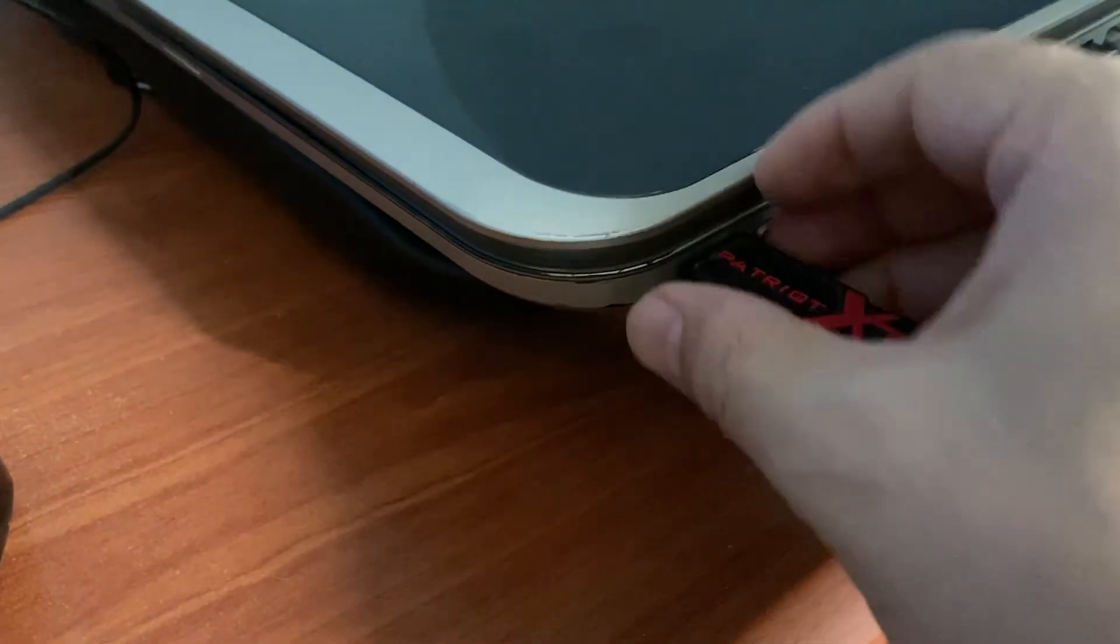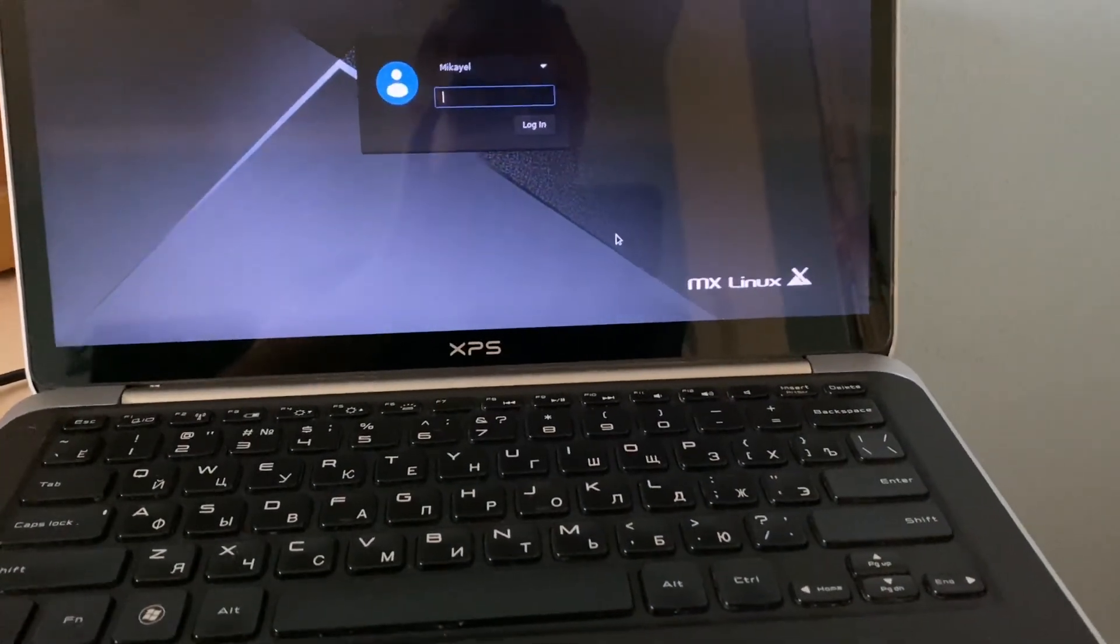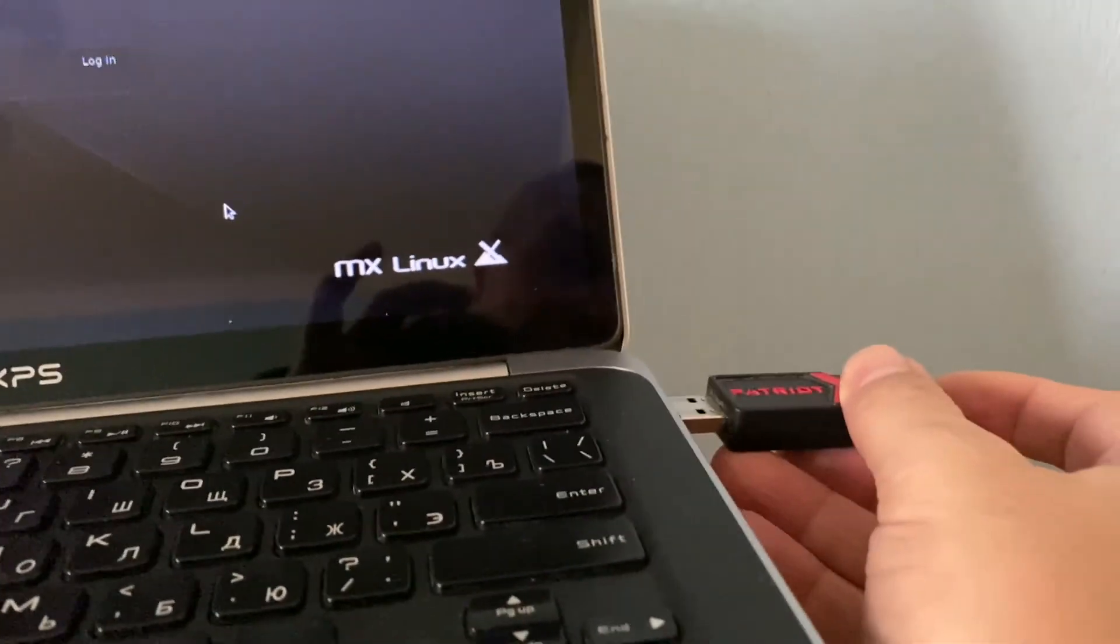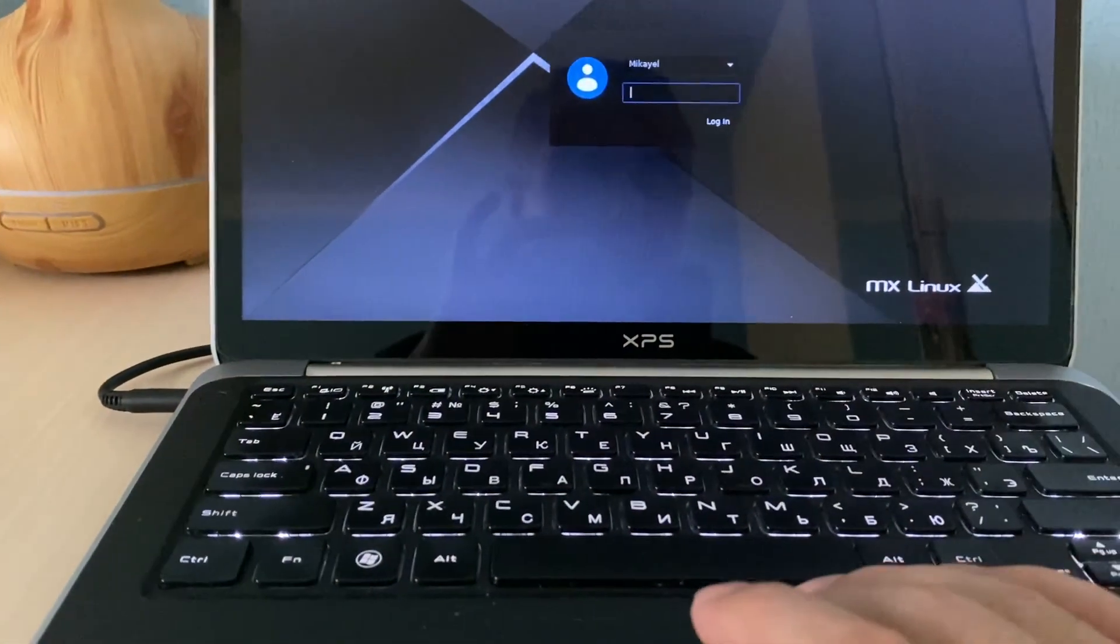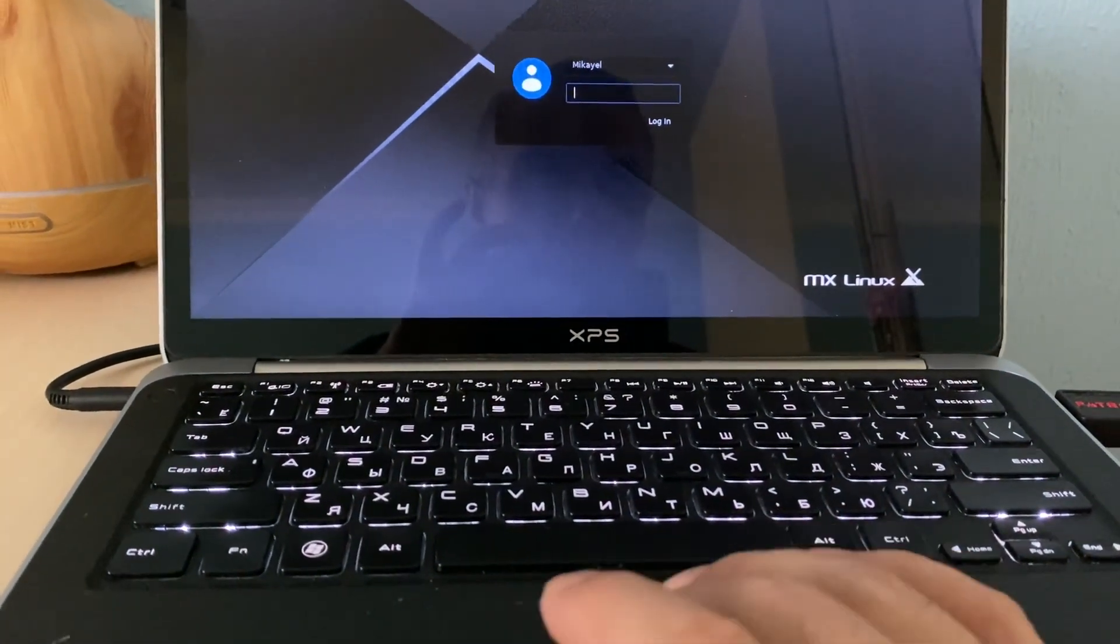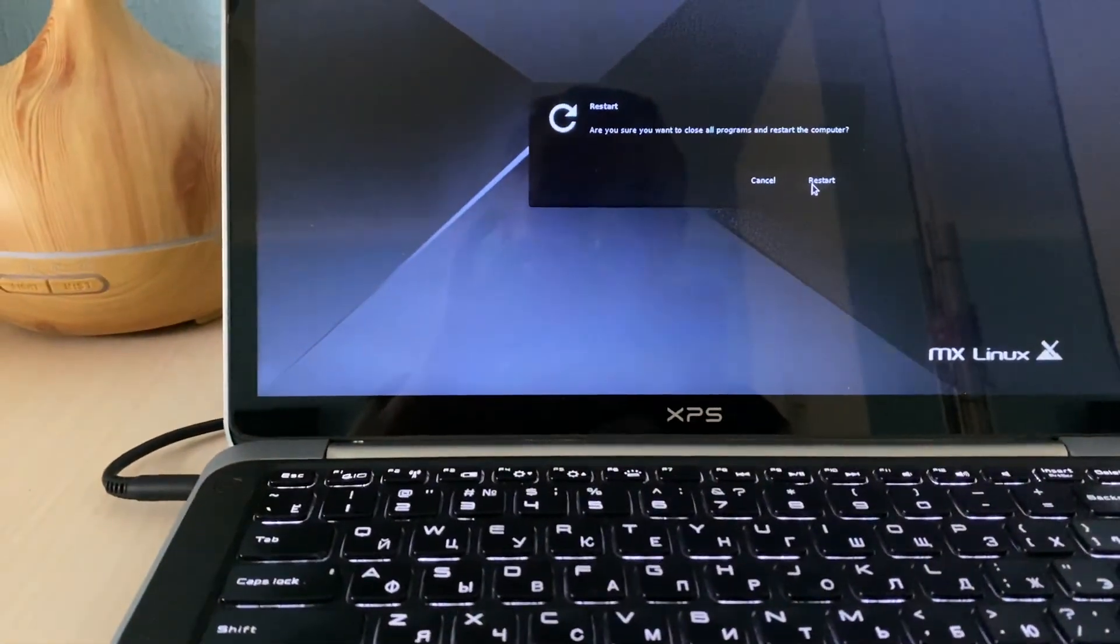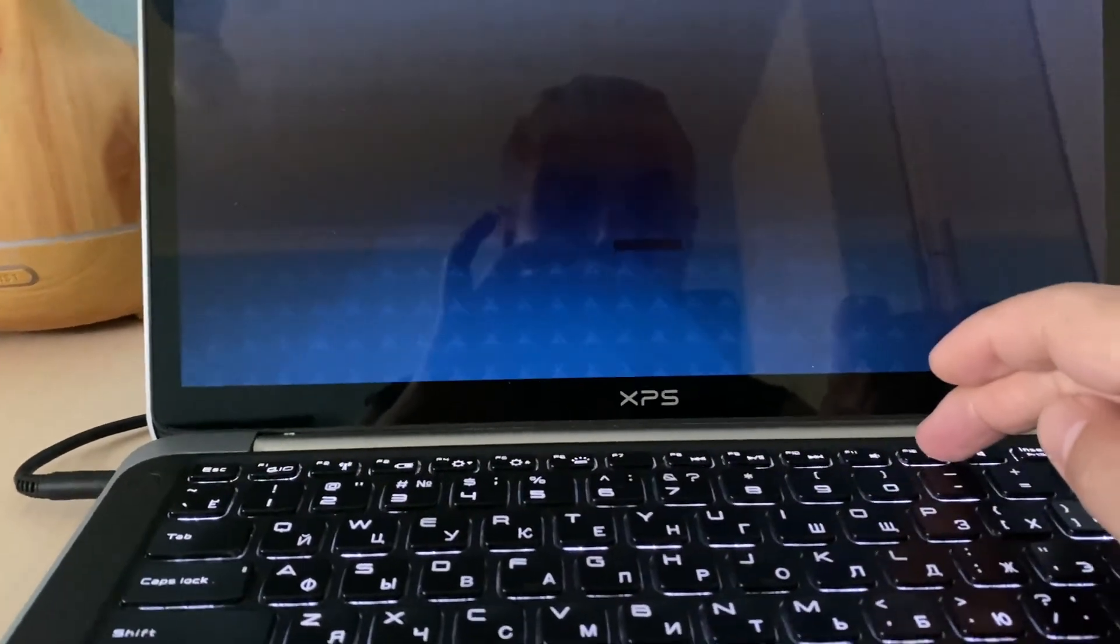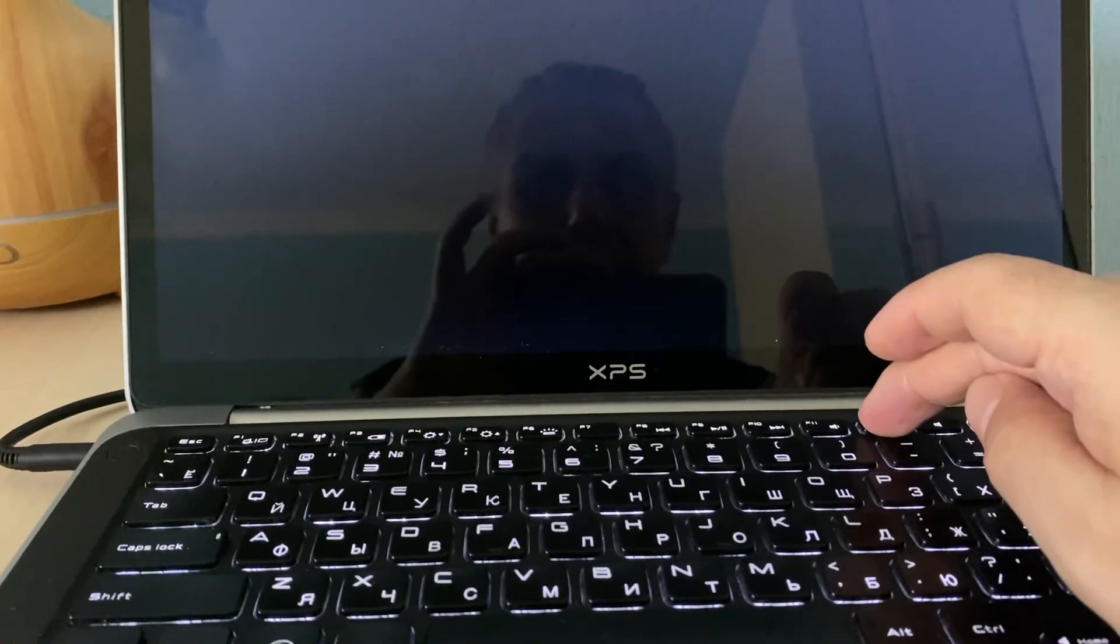So we are back to our Dell laptop. We will put the flash drive to the USB port and then we will restart the machine. It says restart and we need to hit the F12 button because this one is bringing to a boot selection menu.